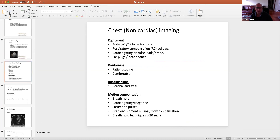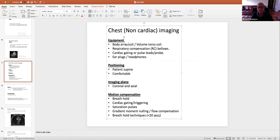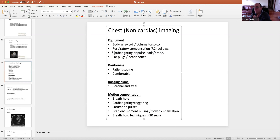For equipment, we use the torso array or body array coil — not the body coil inside the machine. For respiratory compensation we use bellows. We use cardiac gating when imaging the chest if the heart's motion will affect our image; if we're imaging a part of the chest where the heart isn't going to move over our image and we can redirect phase away from the area of interest, we don't need cardiac gating, as it only lengthens the scan. However, if we're scanning near the heart, we'll use cardiac gating.